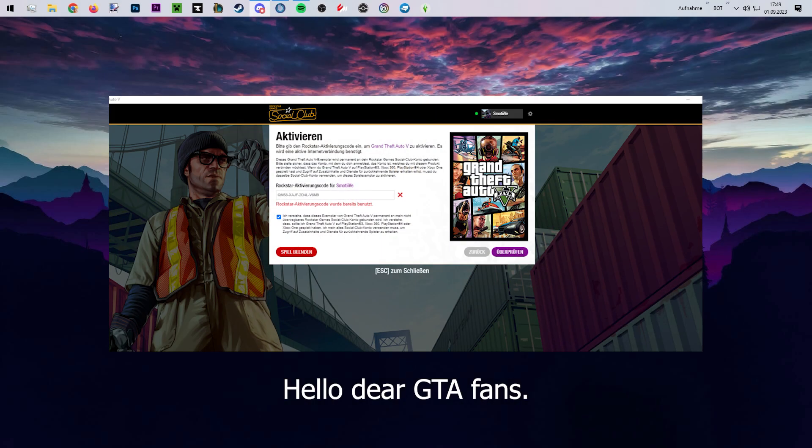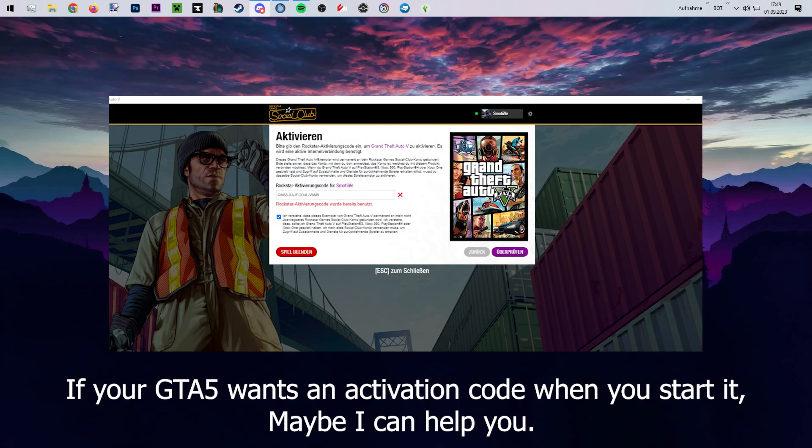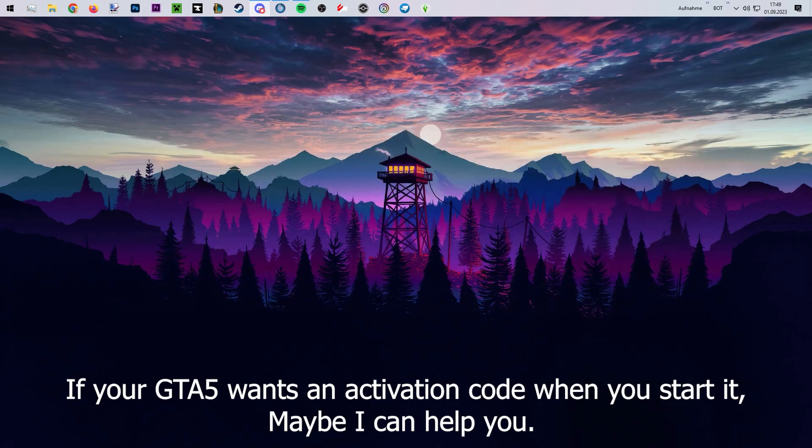Hello dear GTA fans. If your GTA V wants an activation code when you start it, maybe I can help you.